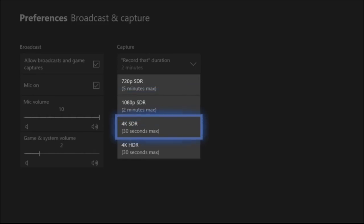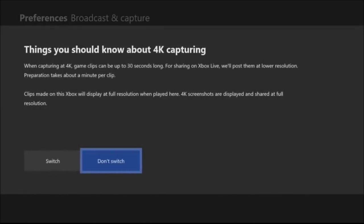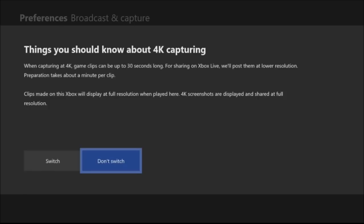Now I can set it to 4K HDR, 30 seconds max, and it gives you something here. It says things you should know about 4K capturing. When capturing, 4K game clips can be up to 30 seconds long. For sharing on Xbox Live, we'll post them at lower resolution. Preparation takes about a minute per clip. Clips made on this Xbox will display at full resolution when played here. 4K screenshots are displayed and shared at full resolution.